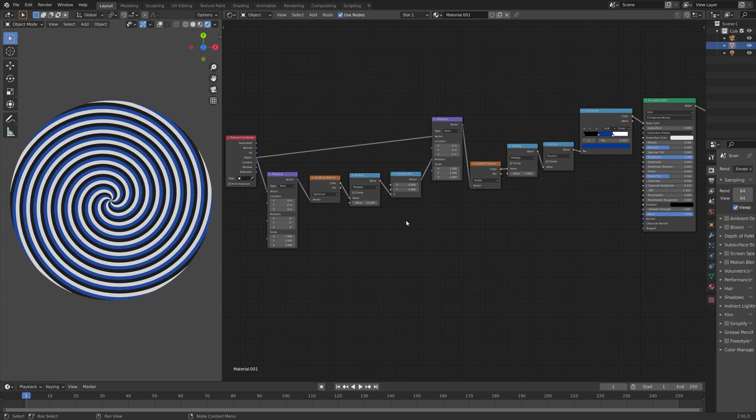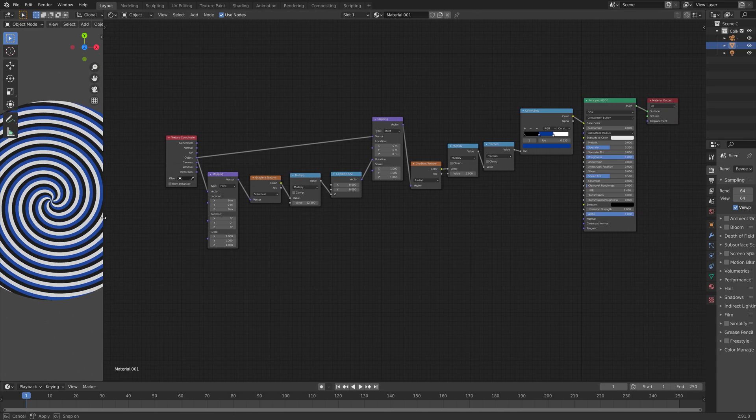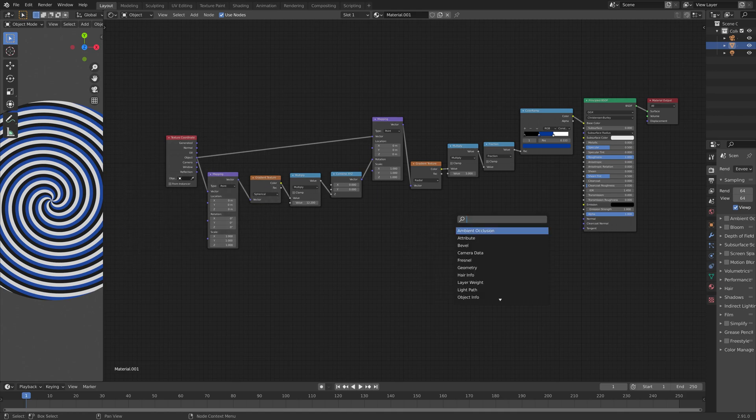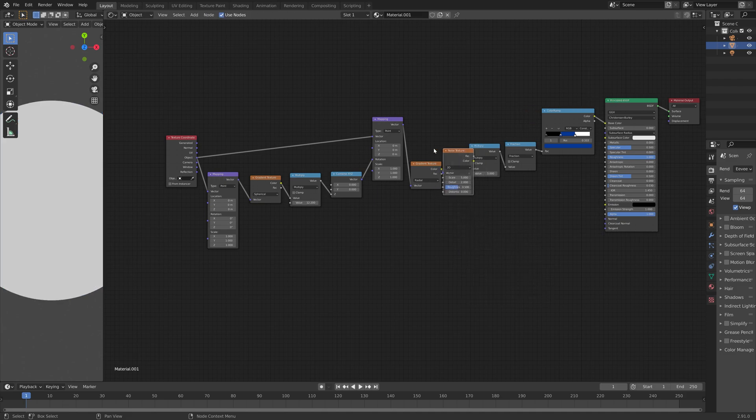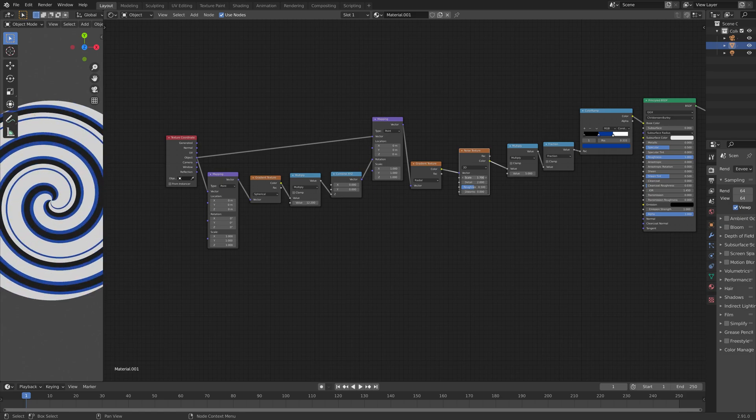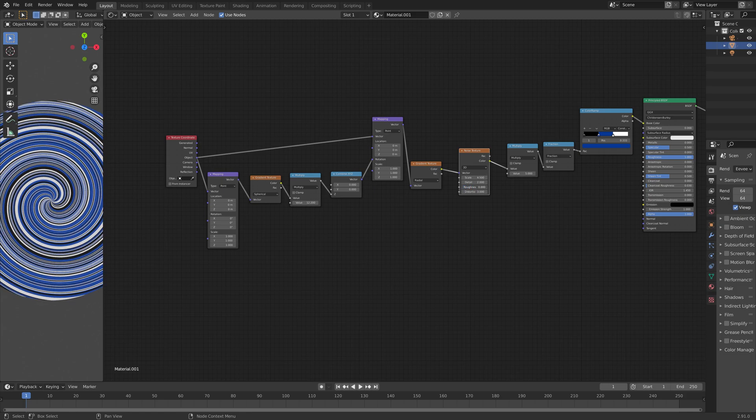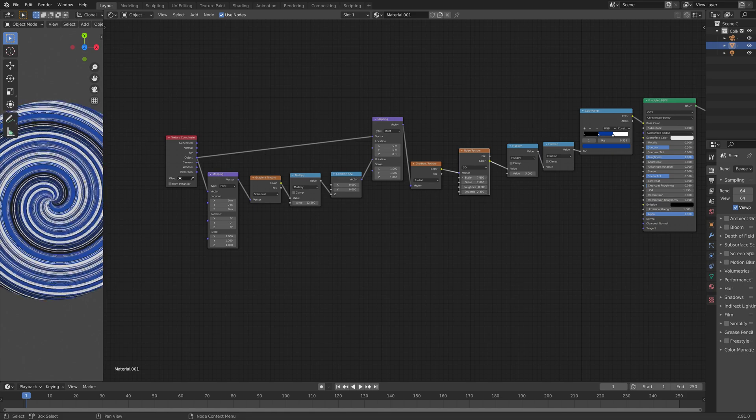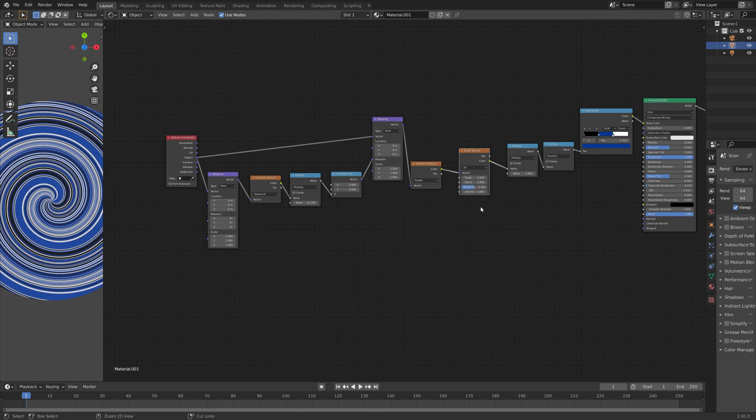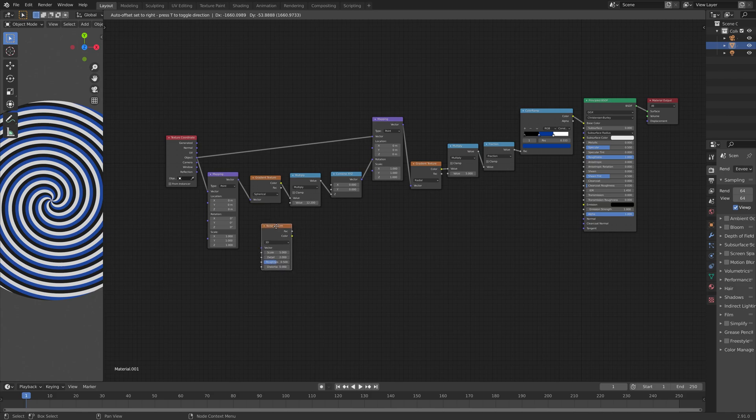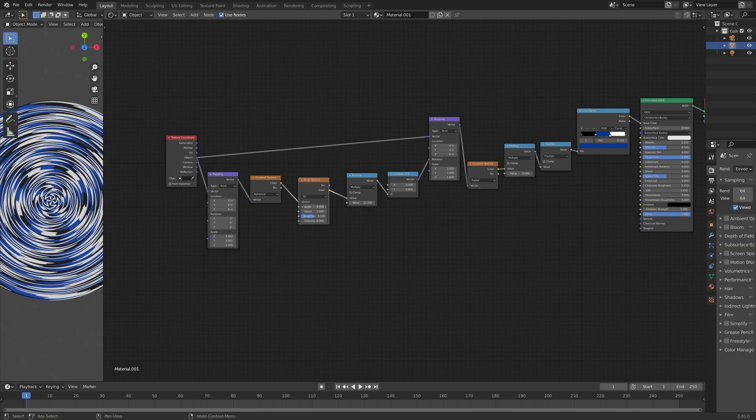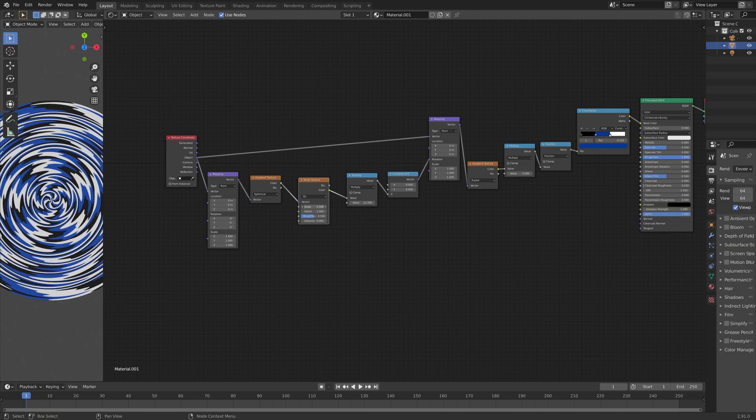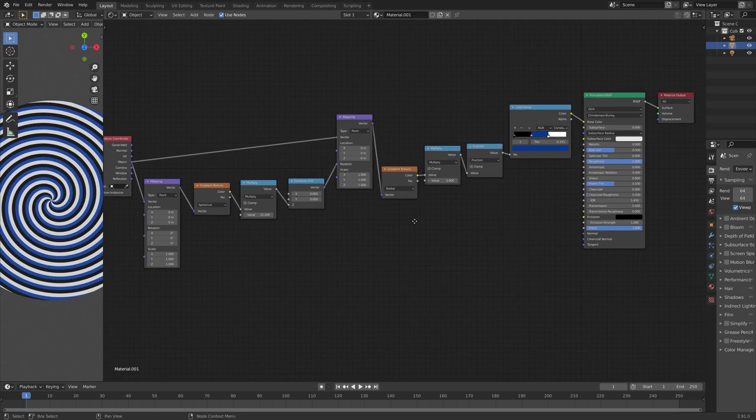And if you want to add some variation and random distance between each of the colors, you can also add a noise texture. So shift A, and then noise texture, and then put it between the gradient texture and the multiplication texture. As you can see, you can get some interesting patterns. But if you do not want any kind of abstract patterns to your hypnosis animation, you can just leave out the noise texture. And if you want some abstract renders, you can also put it in between the second gradient texture and the multiplication node, which gives you some cool patterns as well.